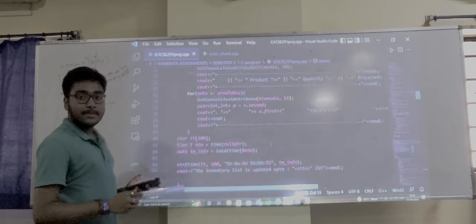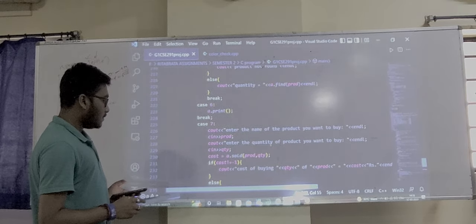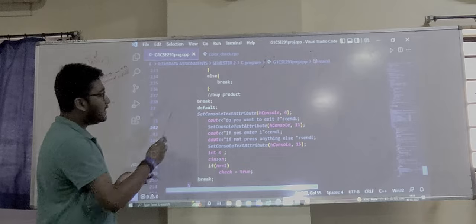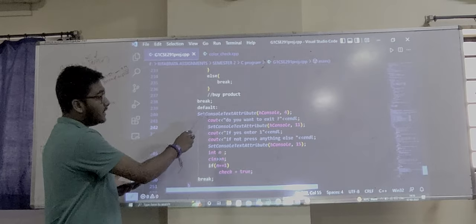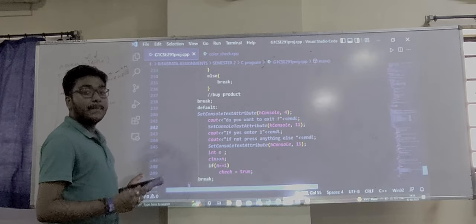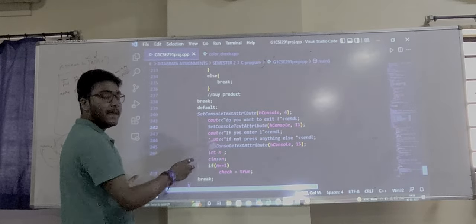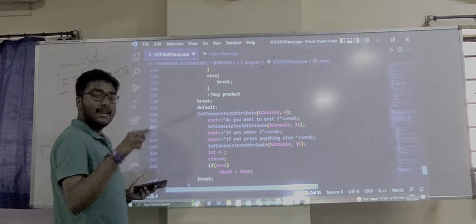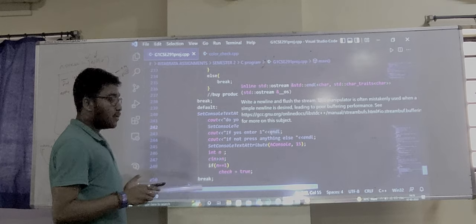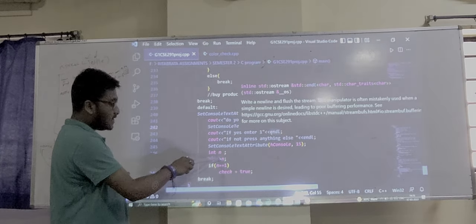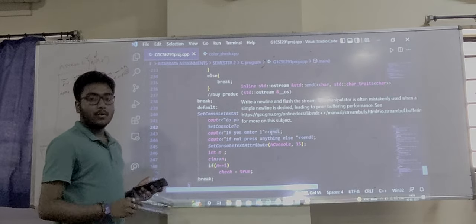In the main function, the default case exits the program. If the user has entered a wrong choice, we ask for confirmation. If the user enters 1 to confirm, we exit. If the user presses anything else, we return to the program. The integer N is checked: if N equals 1, the check is set to true and we exit the program.